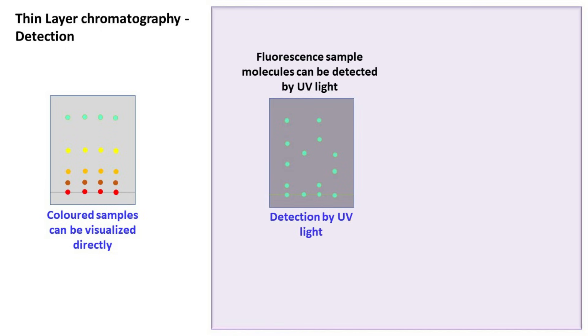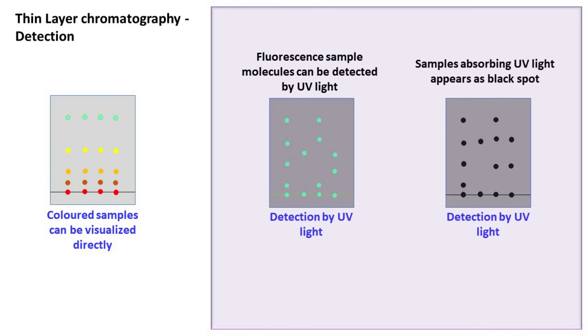Besides fluorescence, there are also analytes that absorb UV light. Such analytes appear as dark spots on the plate in presence of UV light.